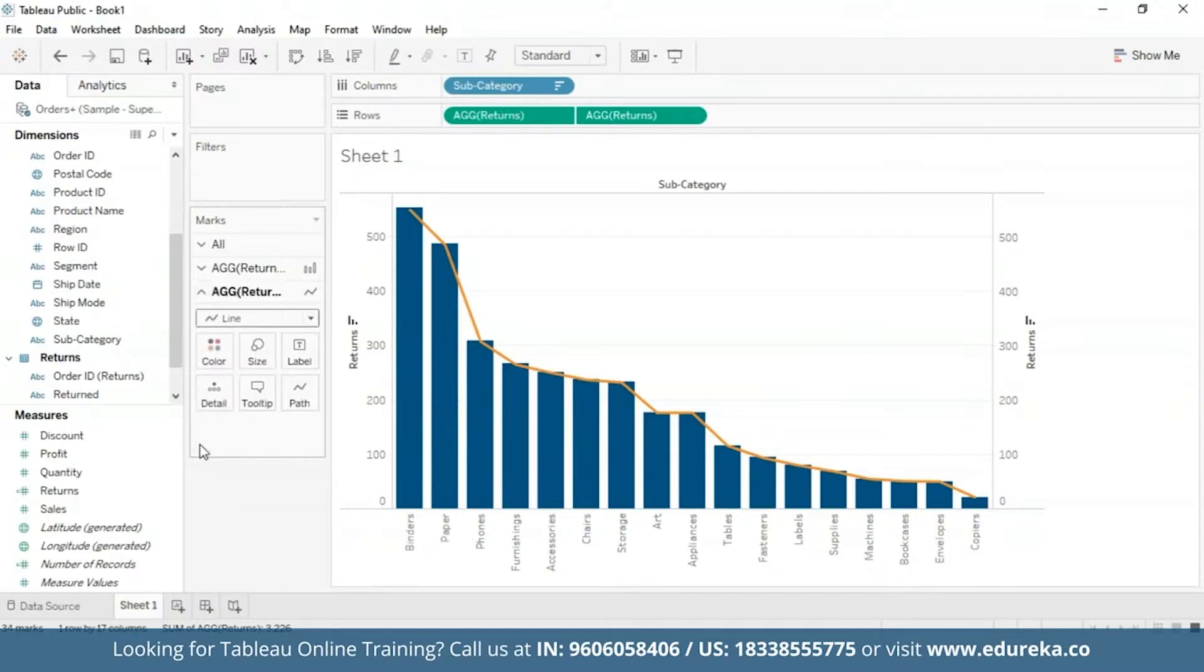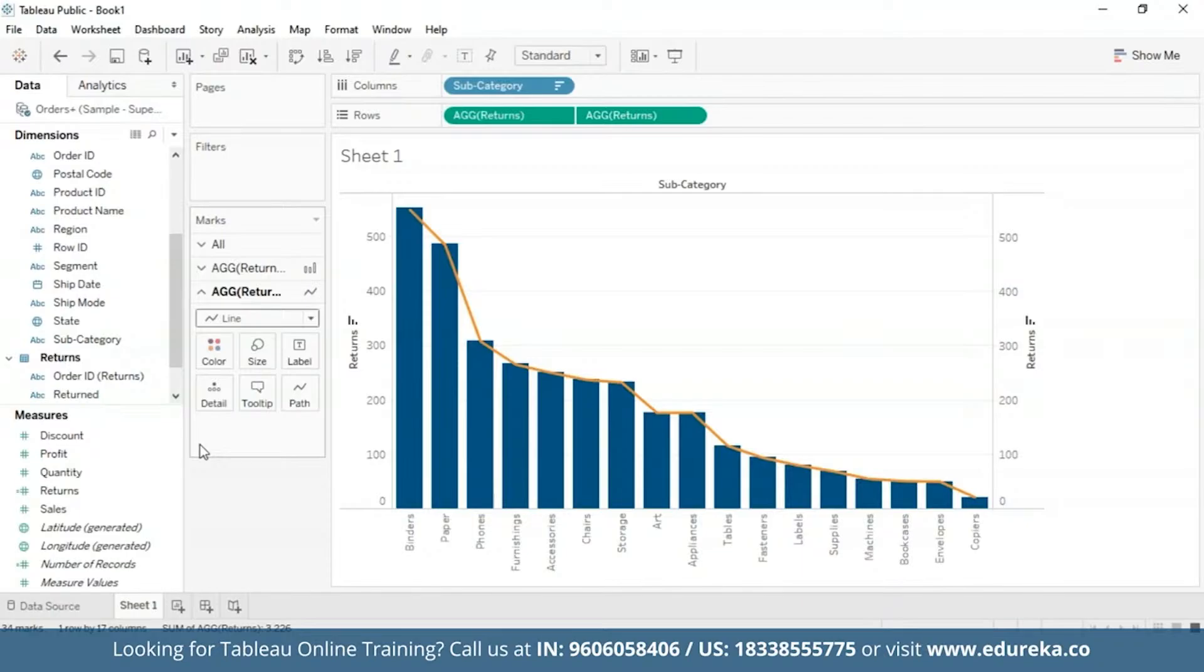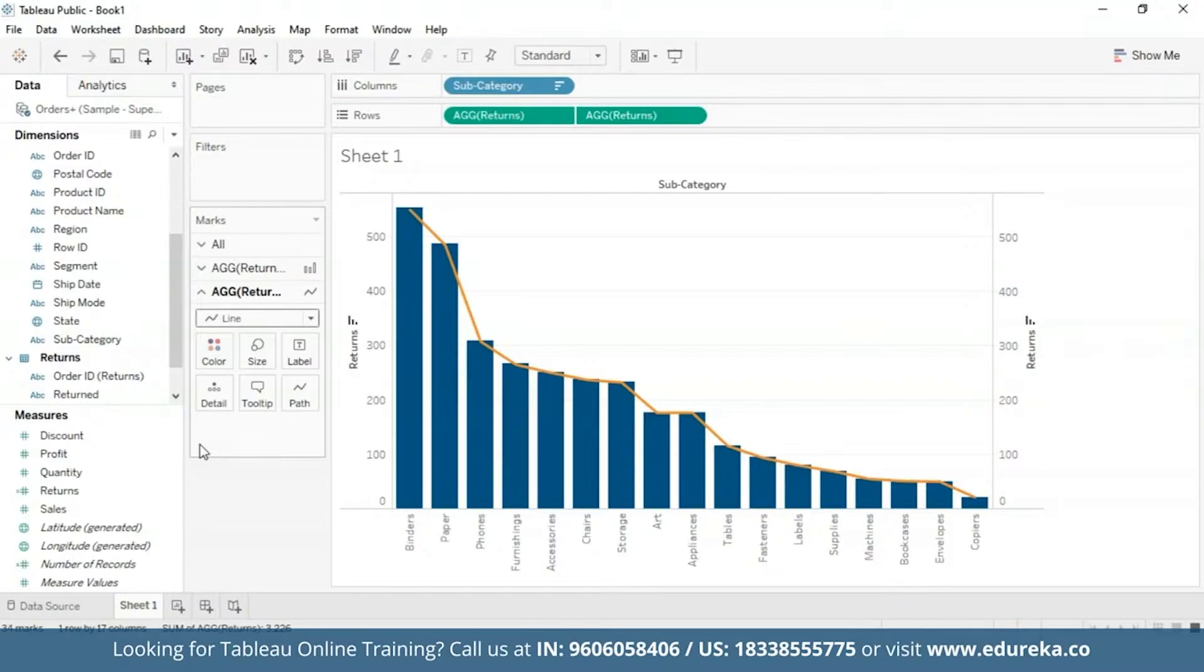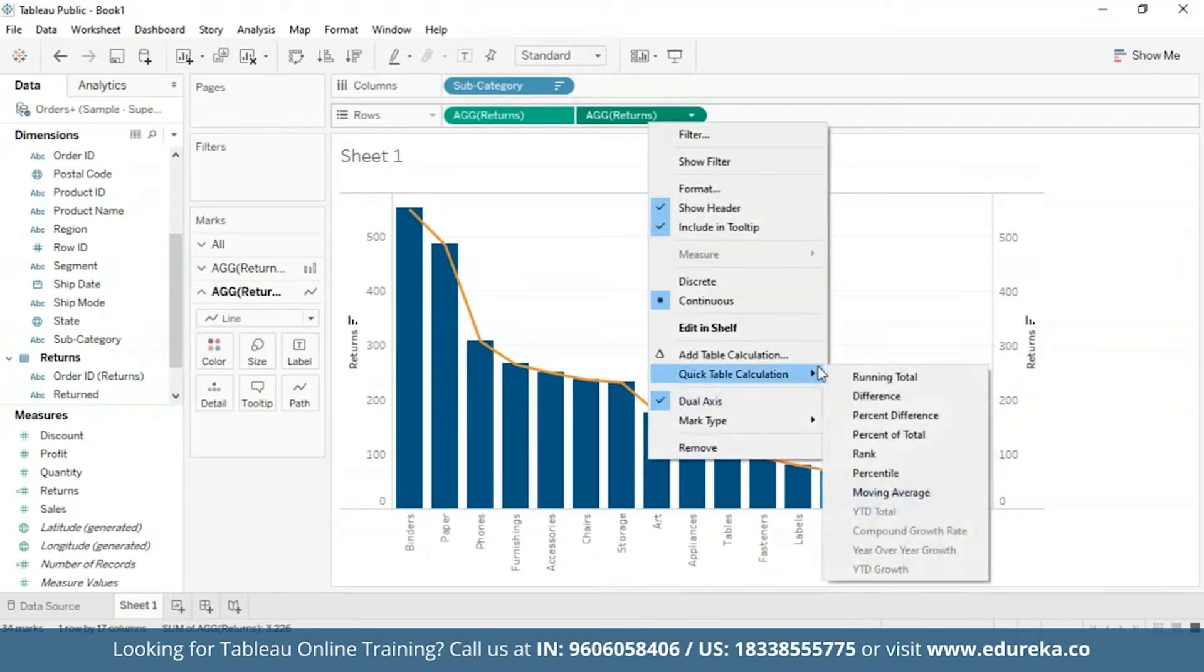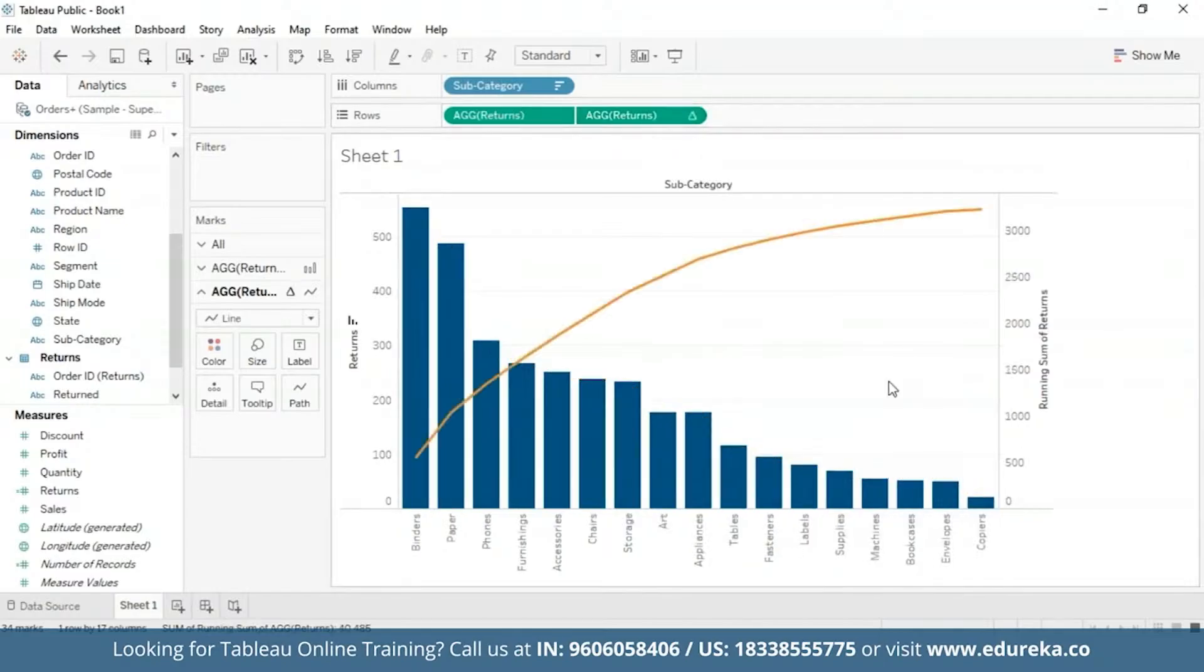Now the step that makes a Pareto chart a Pareto chart is basically adding a table calculation and a secondary table calculation to this returns pill. This shall display the cumulative percentage of returns across products in different subcategories. Now to do that, first upon right clicking on the second pill, we get quick table calculation option and I'm going to choose a running total. At this point, your chart should look something like this.